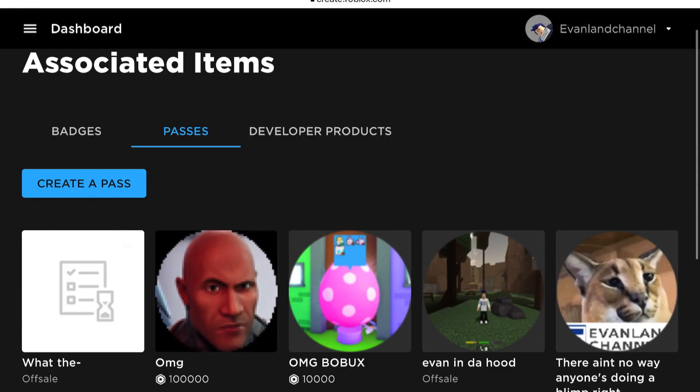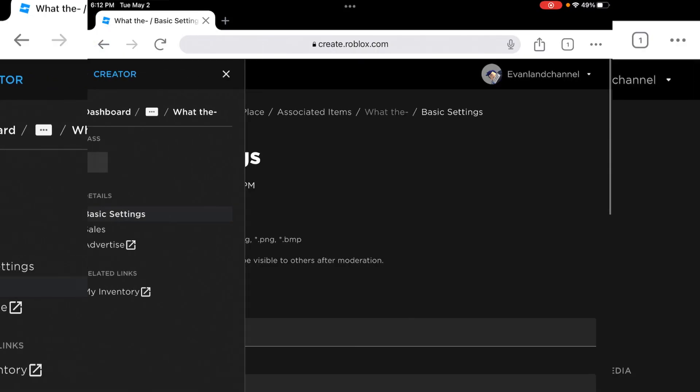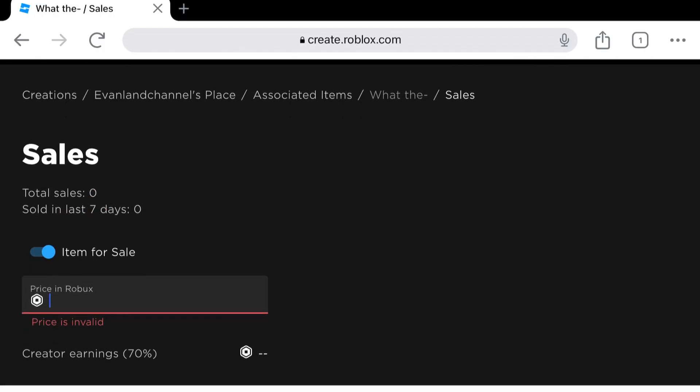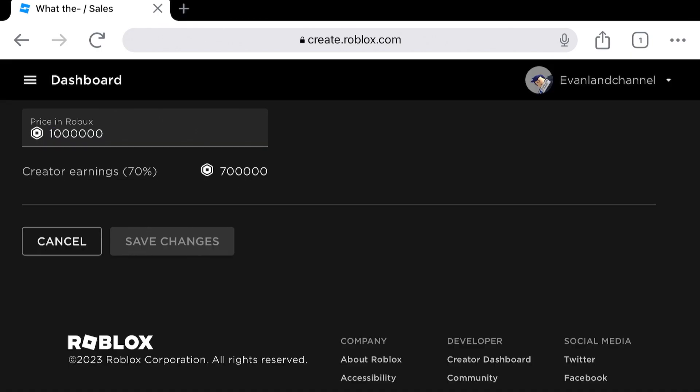After that, we're going to click on that game pass again, click on the three lines, and click Sales. Now click Item for Sale and set it to however much you want.